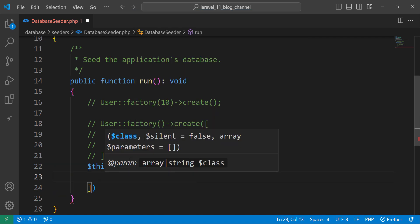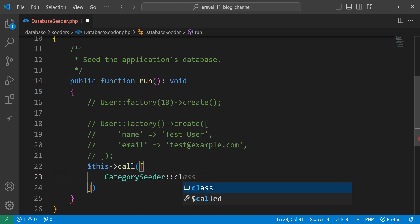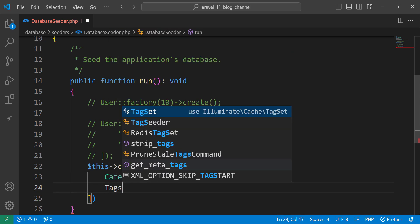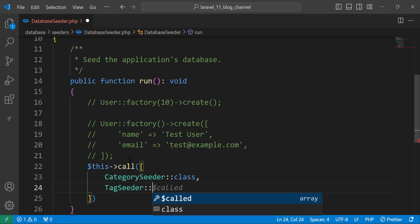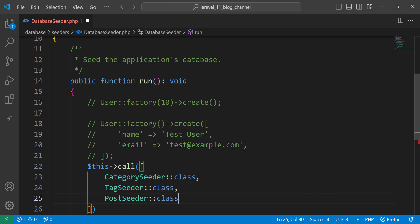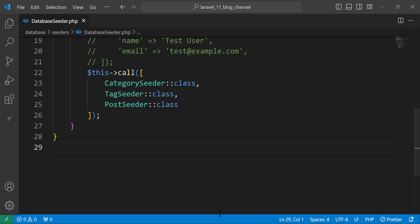Let's call the seeders in order. First is the CategorySeeder, because each post needs a category. Then we need the TagSeeder. And finally we call the PostSeeder. That's all — save and move to the terminal.